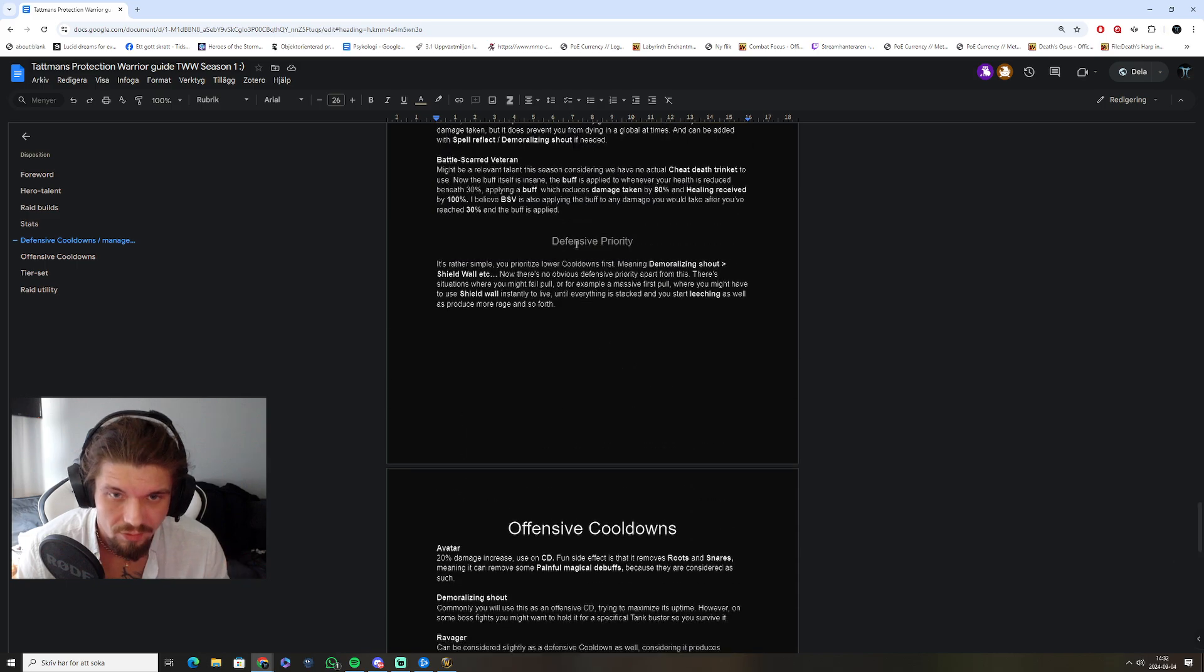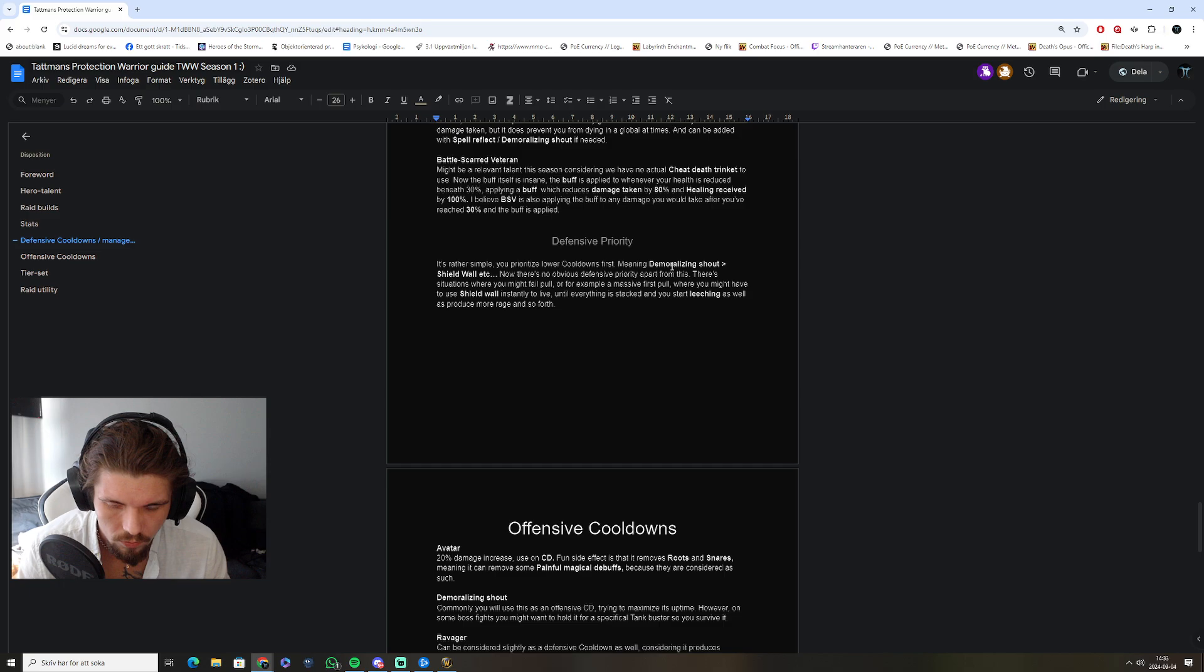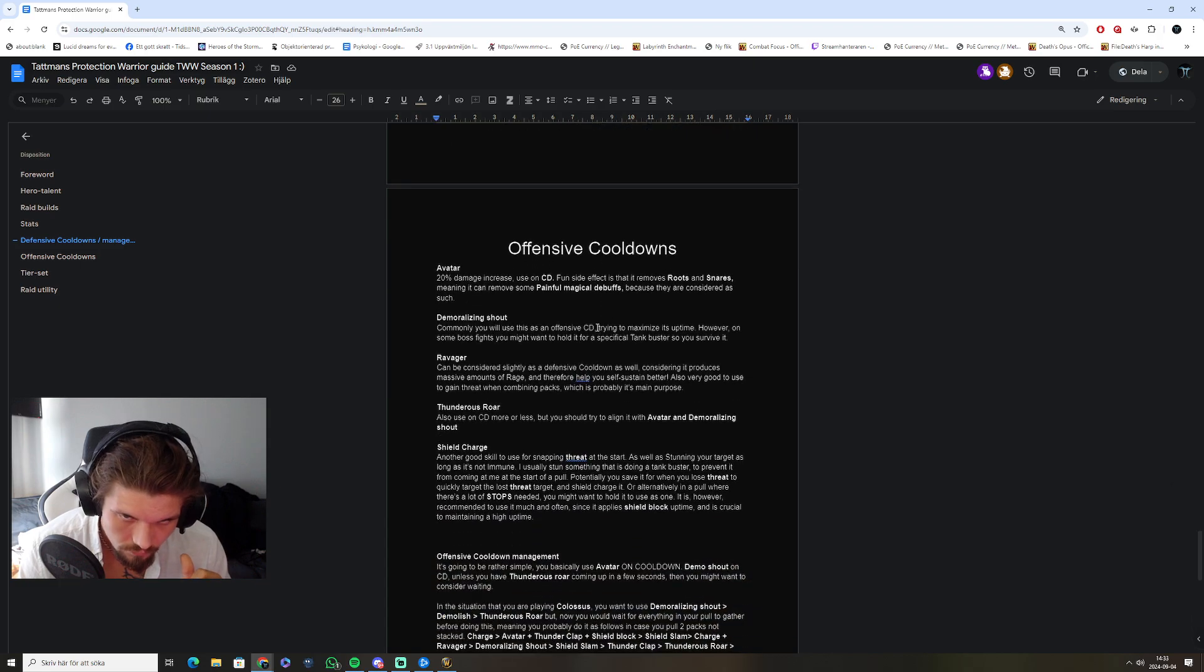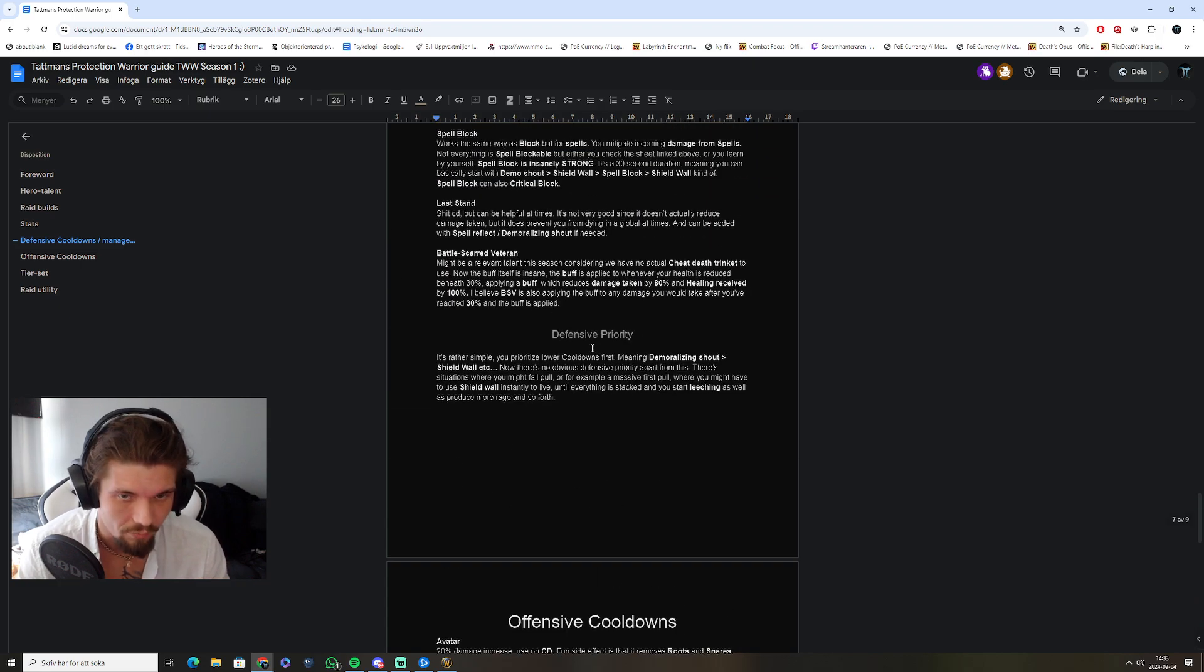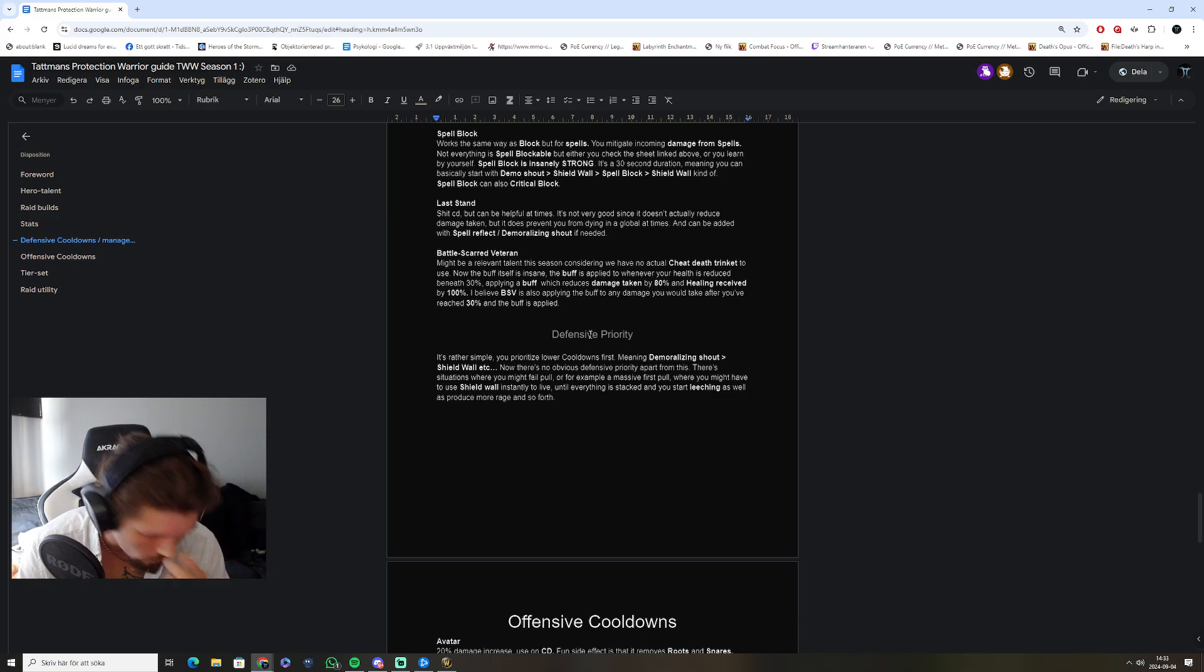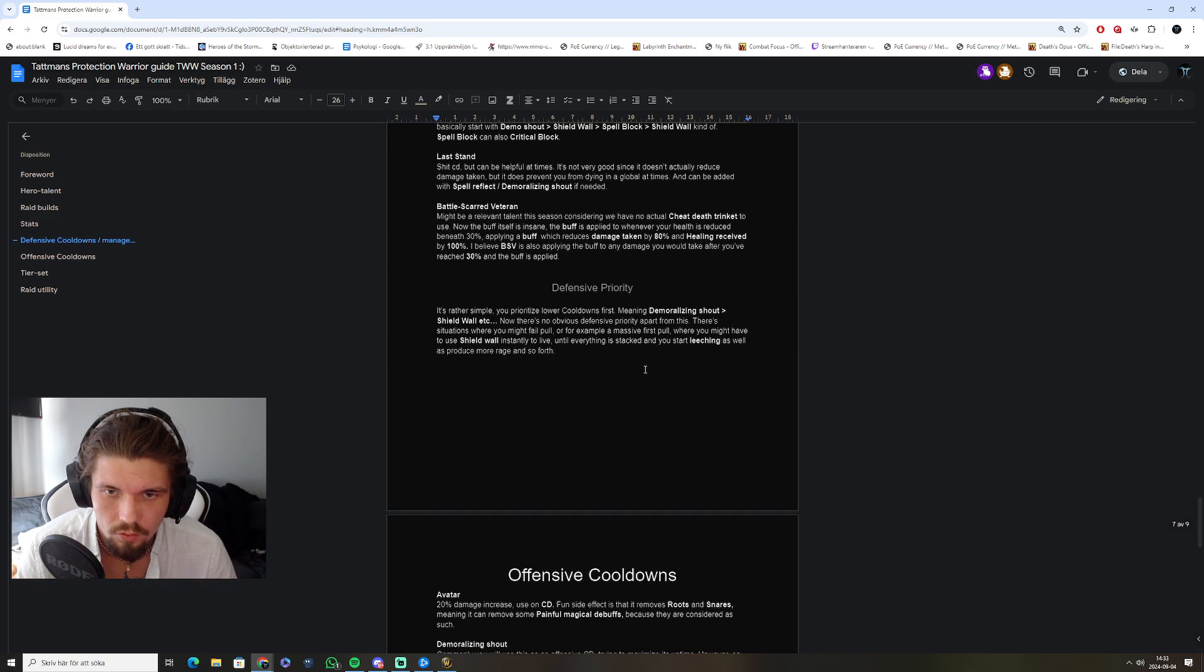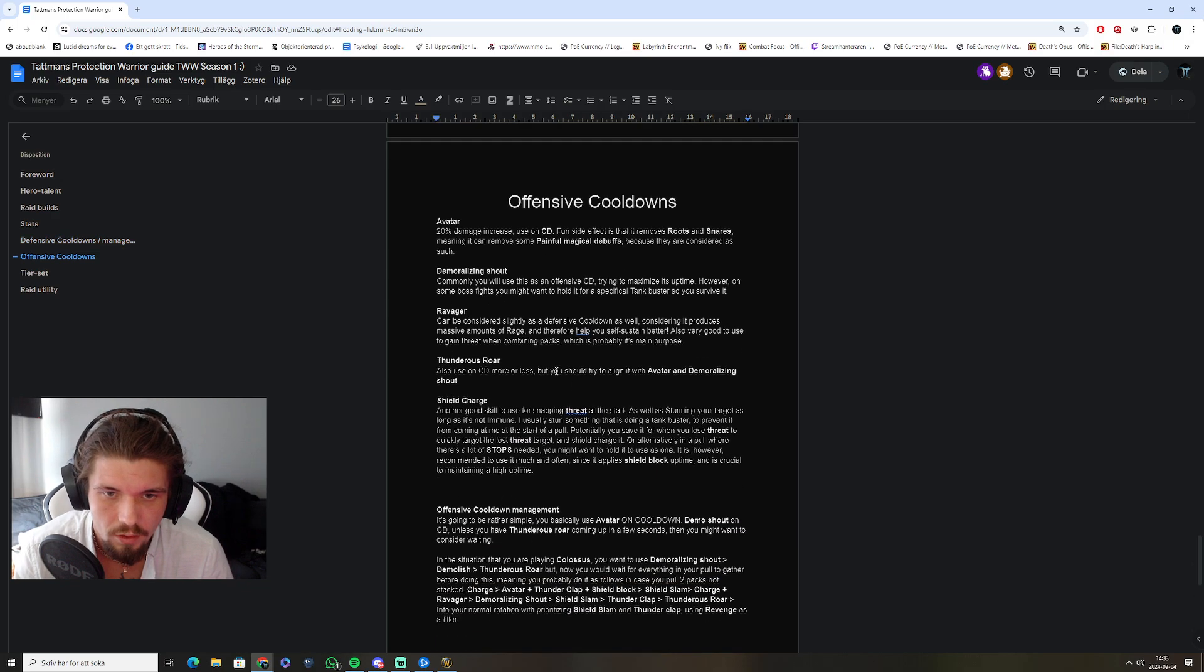Defensive priority is fairly simple. Basically, prioritize lower cooldown abilities first. If that's enough to live. If that's not enough to live, you might want to alter things. But I'm also going through that in the guide itself.